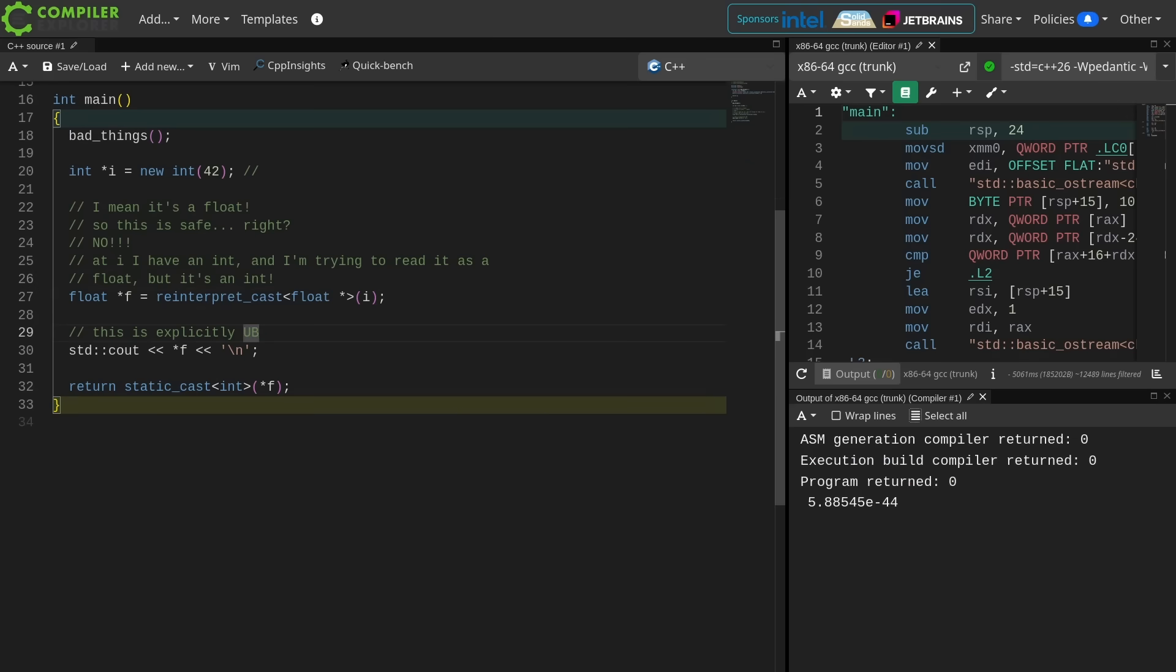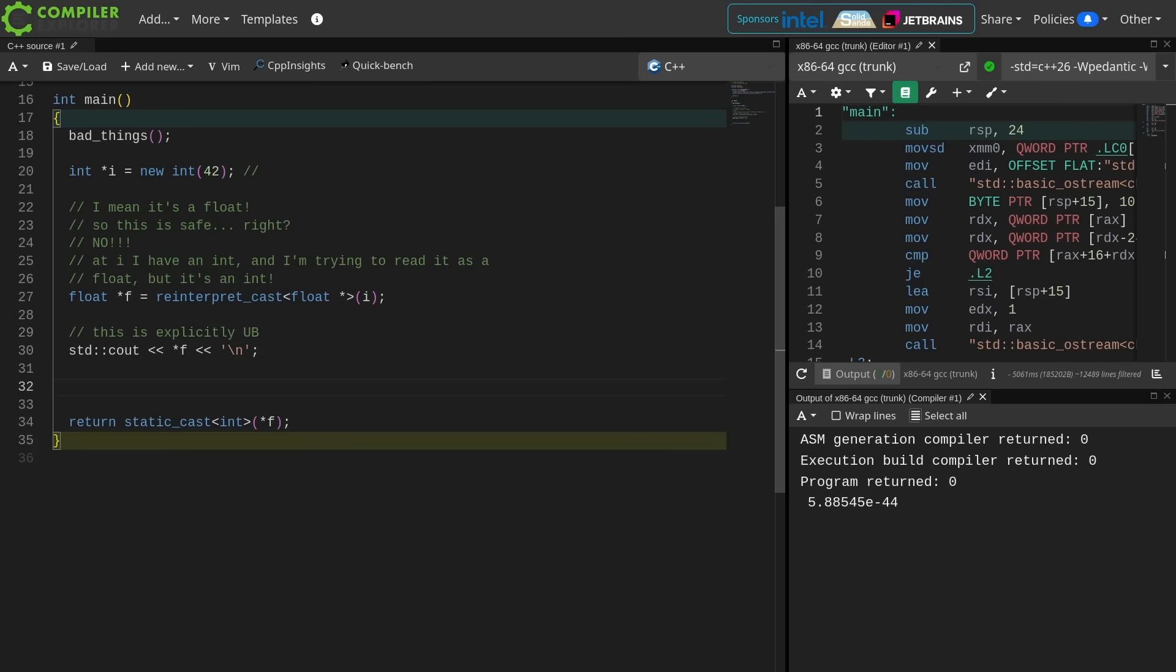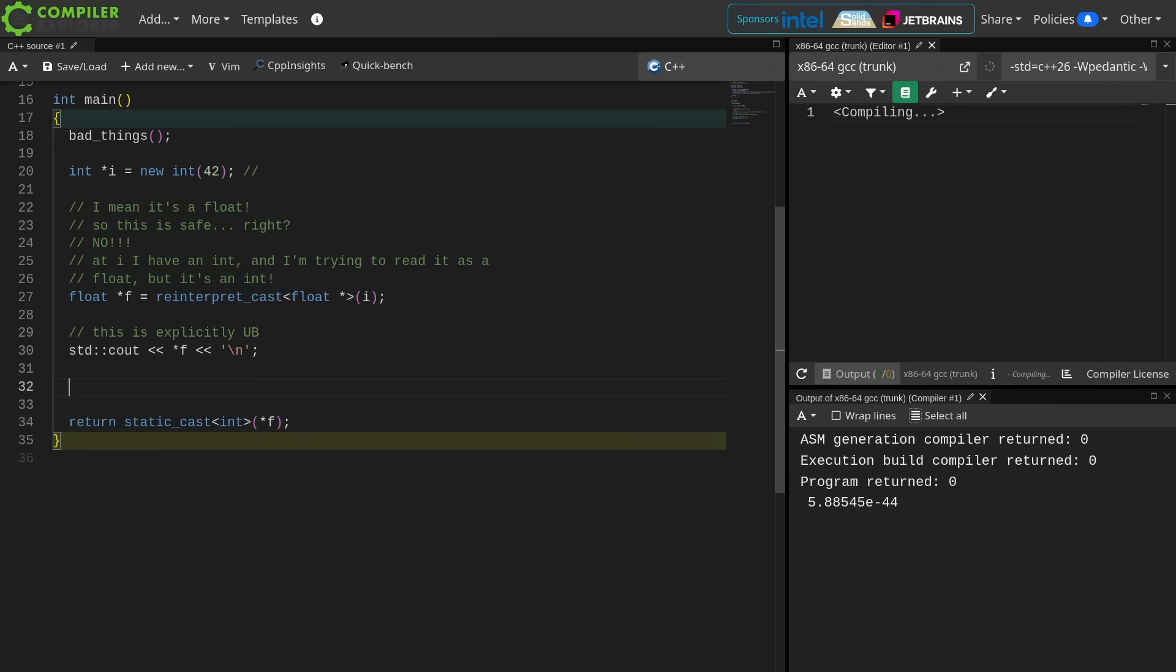And that's going to bring us to this start lifetime as. And if you still don't believe me, then you might have to ask yourself the question of, why did the committee create an entirely new function called start lifetime as if reinterpret cast could legally do the job? And that's because reinterpret cast cannot legally do the job, but start lifetime as can.